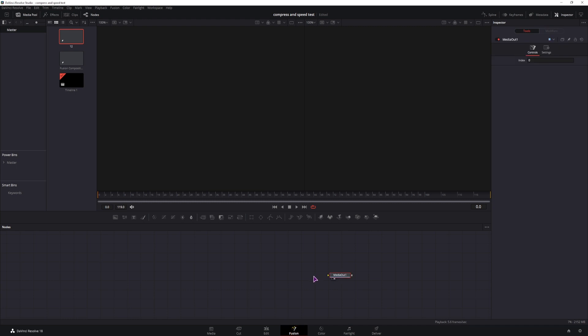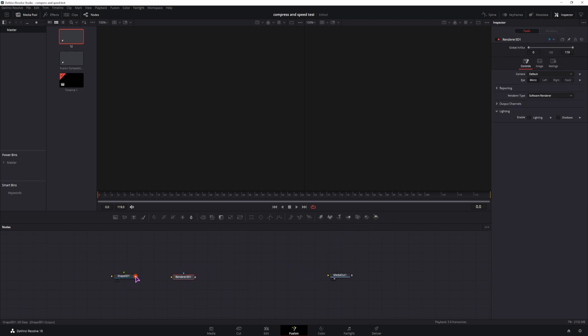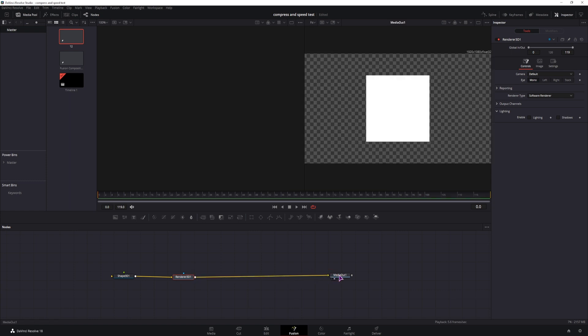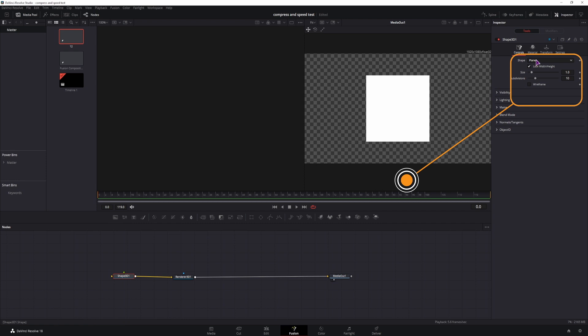We need to use the 3D shapes, you'll find them here, shape 3D. You also need a render node so that you can display it. Connect it and we can connect it to the media out. By default you may think this is a cube but it's actually a plane as you can see, so we'll change this to a cube.